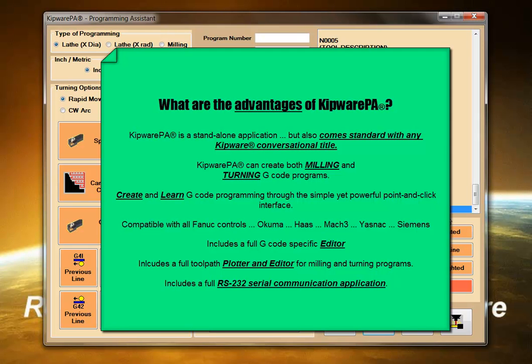Kipware PA can create G-code programs for Fanuc, Okuma, Mach3, Haas, Yasnek, and Siemens CNC controls.